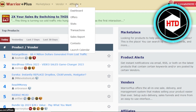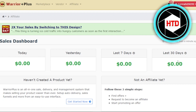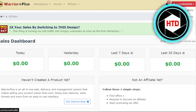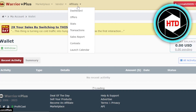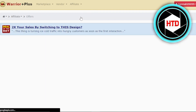We have signed up as an affiliate, so we're going to the affiliate dashboard. It shows today's sales, yesterday's, last seven days, and last 30 days. This is an overview of your earnings, because with Warrior Plus we can make thousands of dollars. You can also add your wallet and connect payment methods. You can go to offers to get started with affiliate marketing.